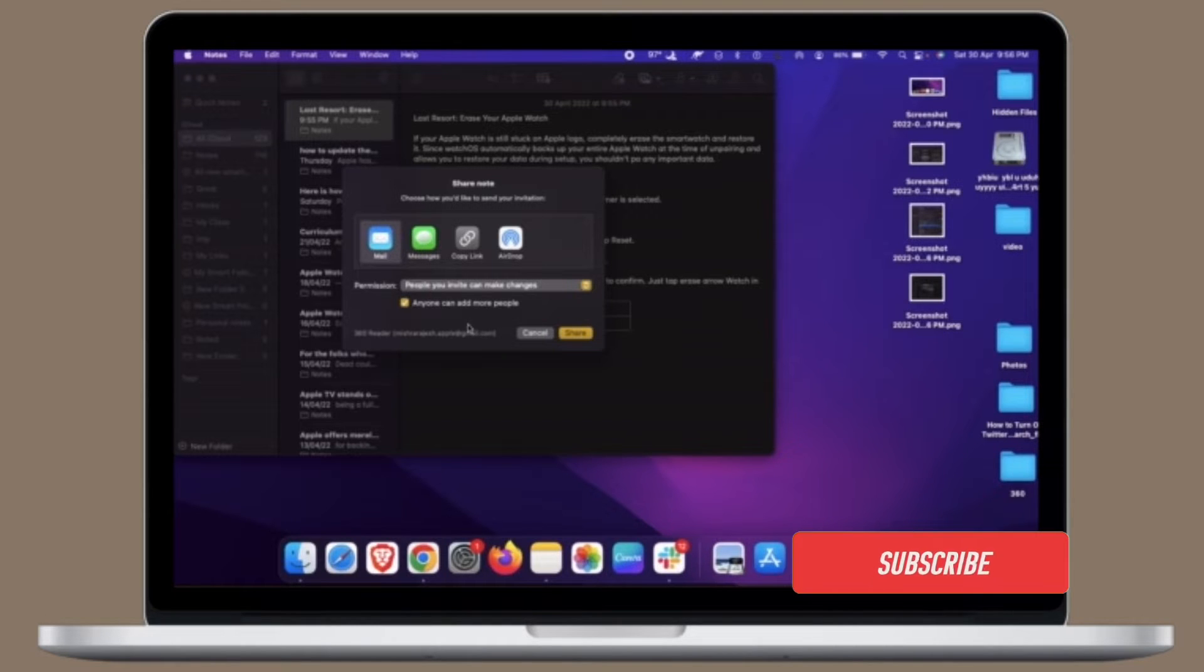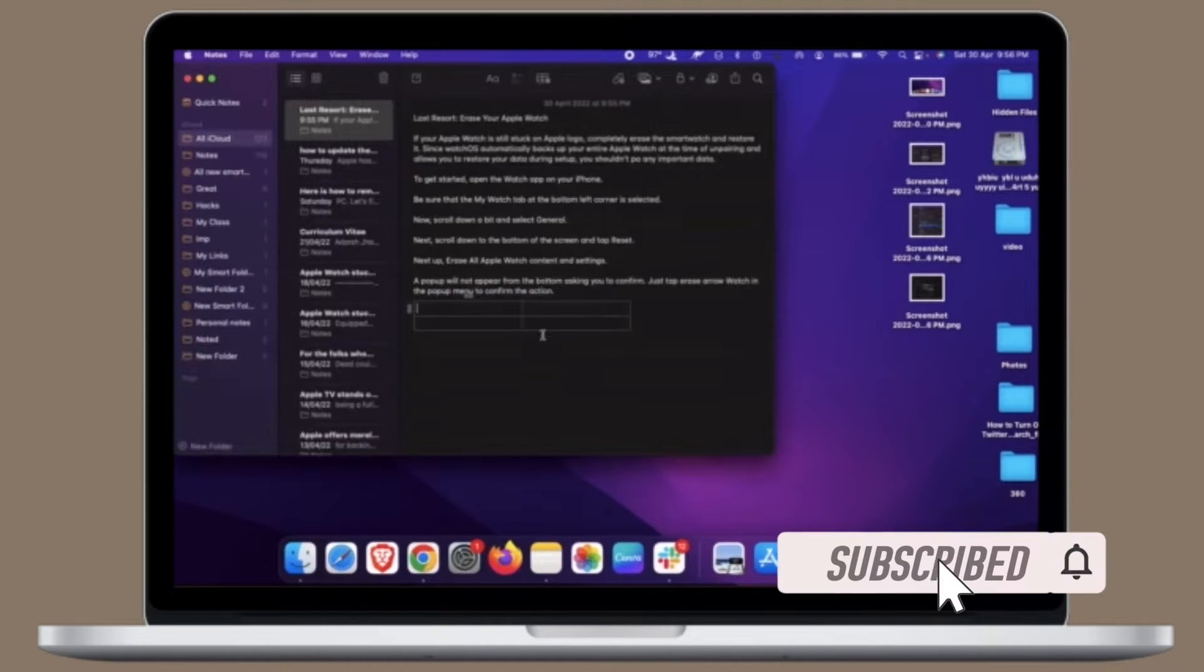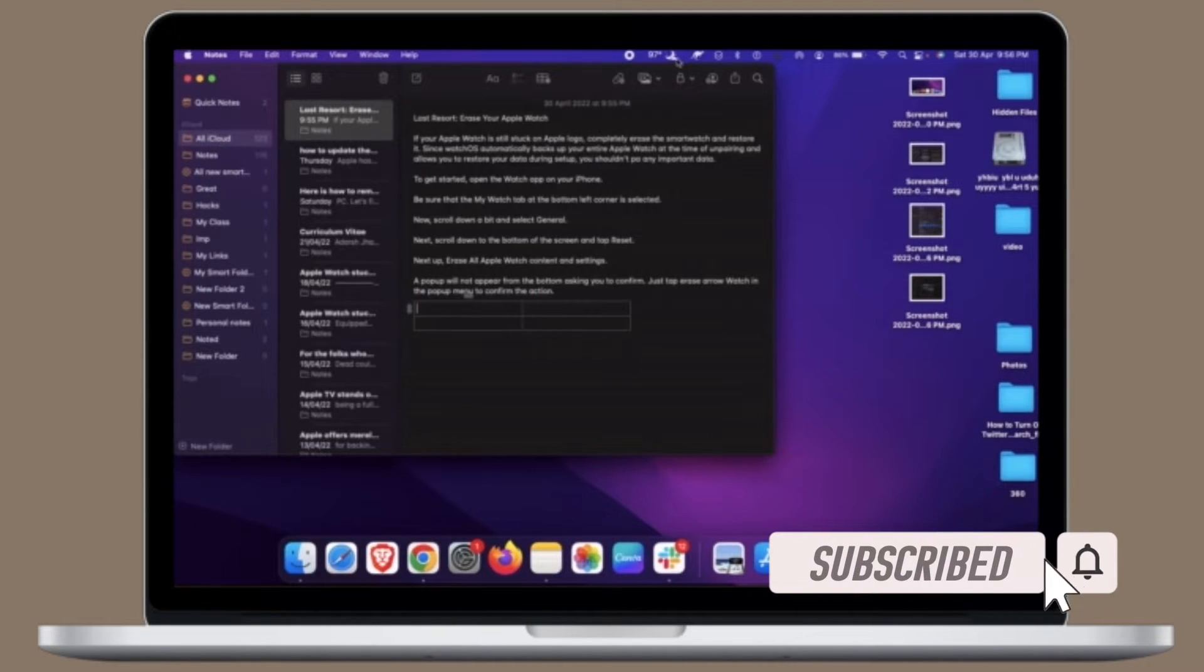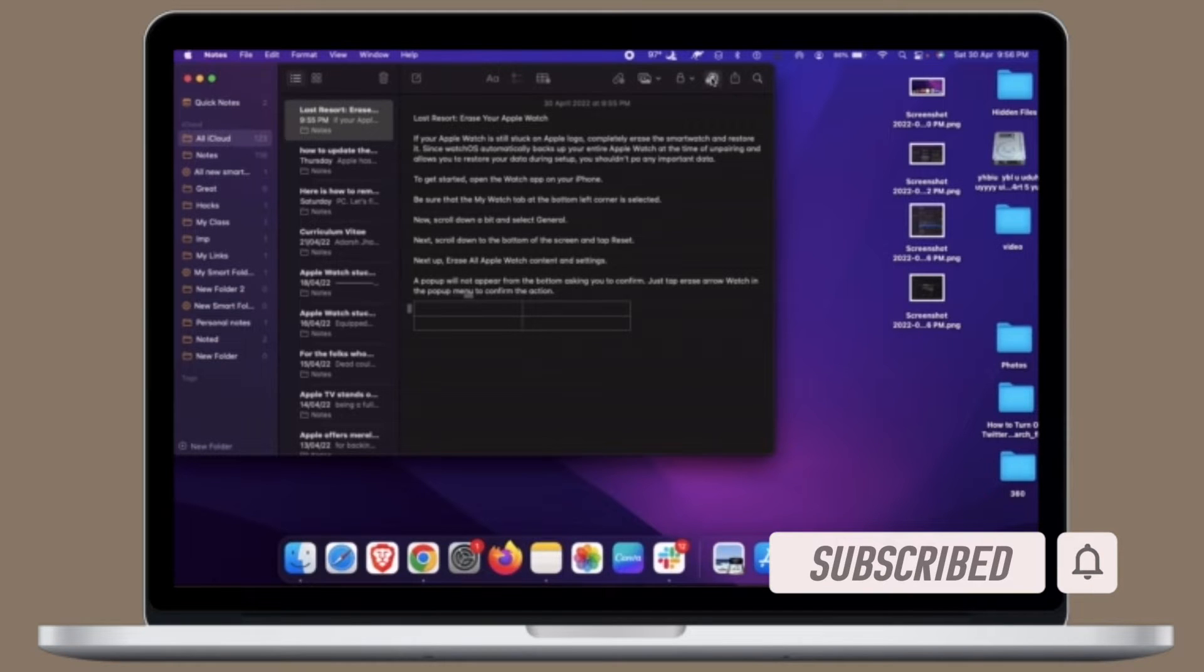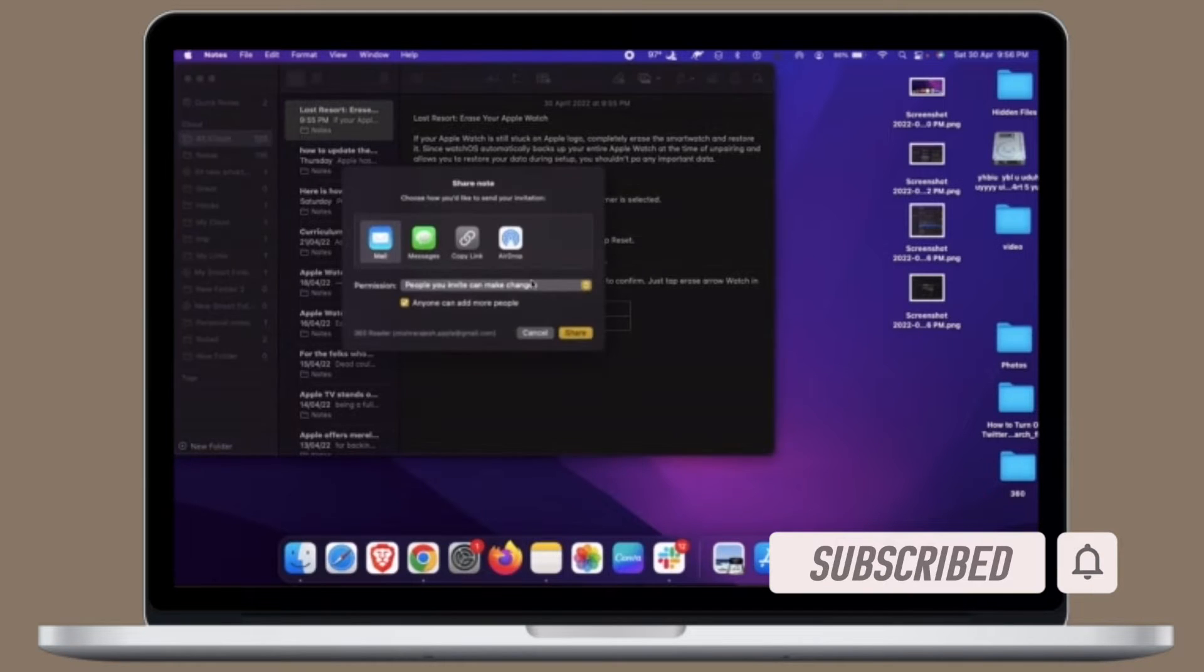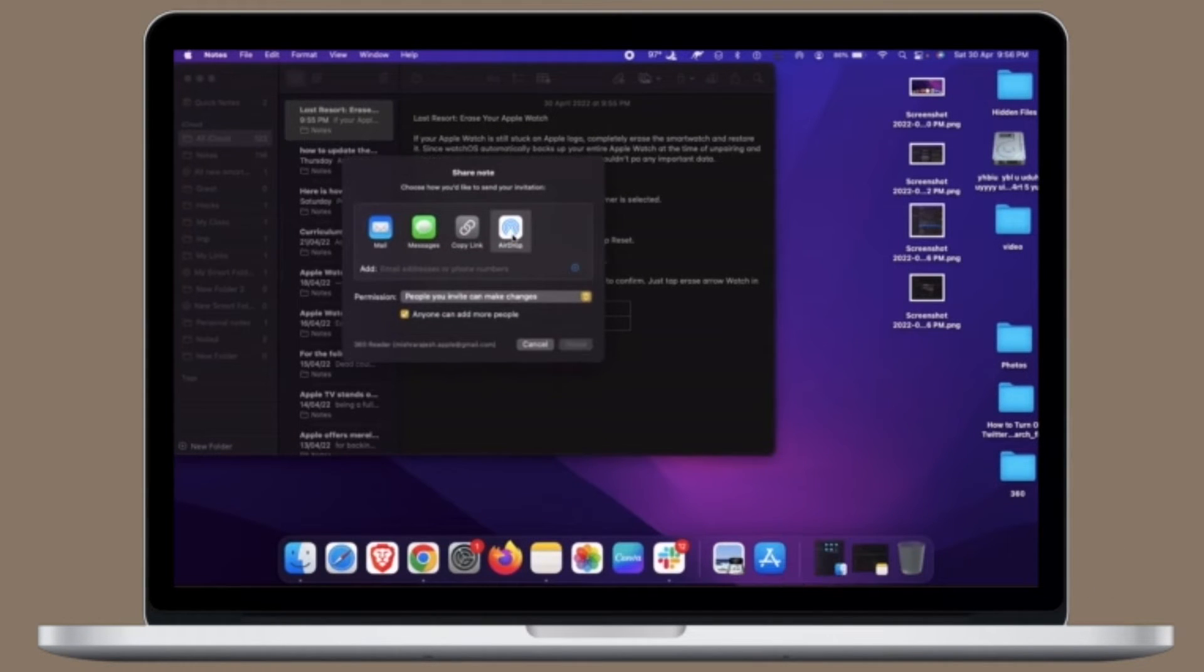Before getting started, make sure you have subscribed to our YouTube channel and hit the bell icon so that you won't miss any update from 360 reader.